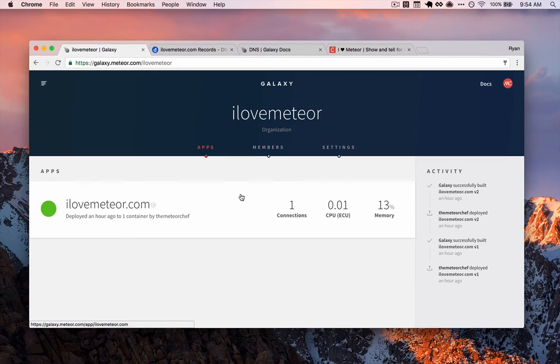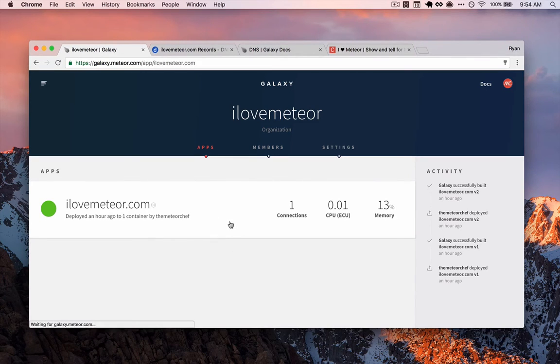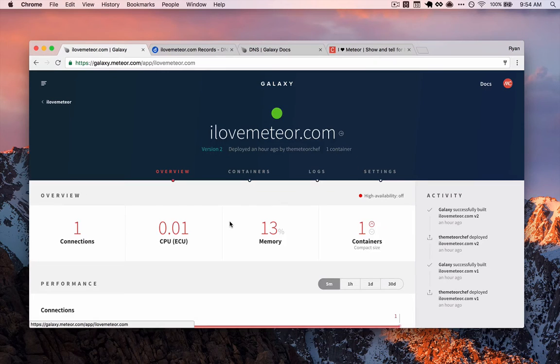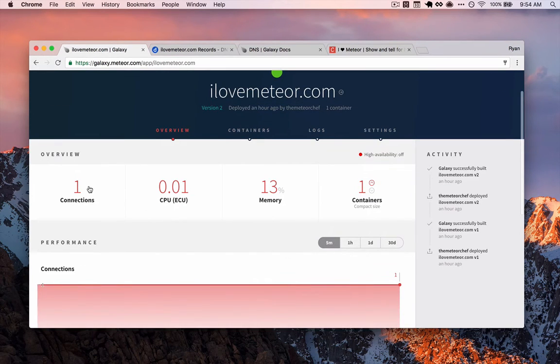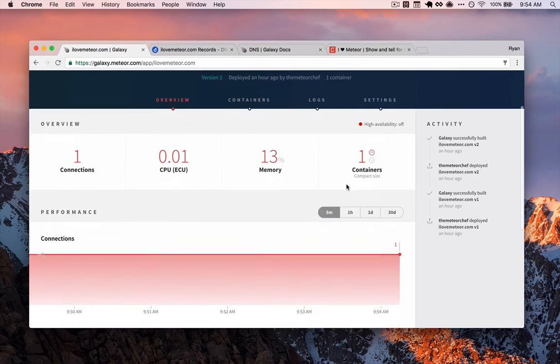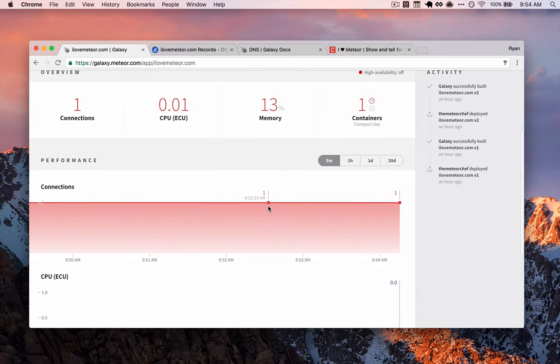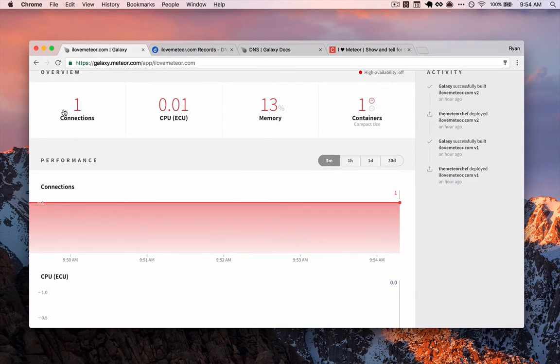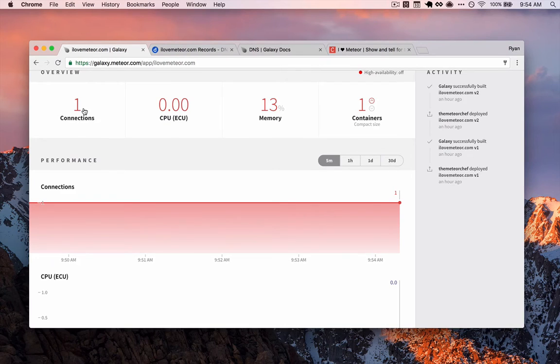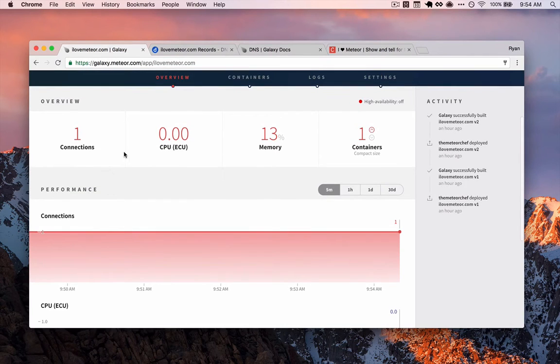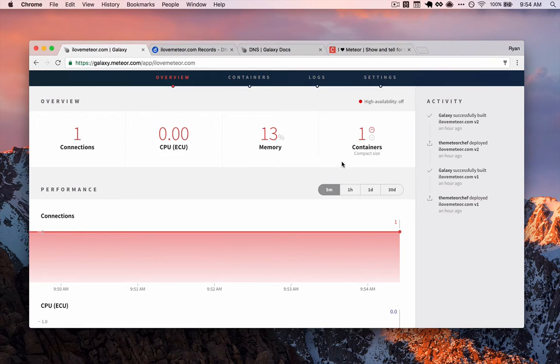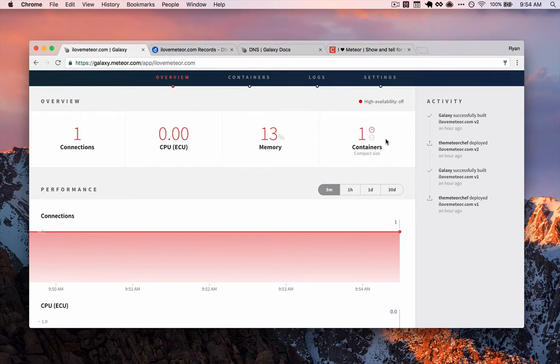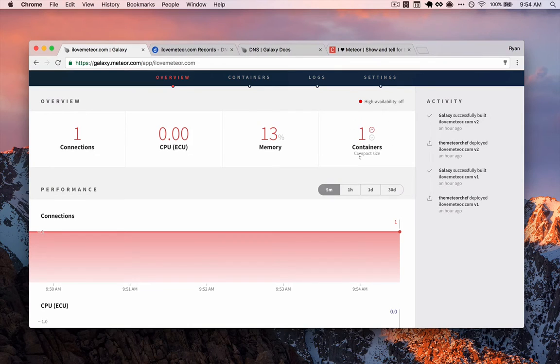So what we need to do is jump into the settings for our application. We're going to click on the application that we deployed and you can see it's running here and you'll get some stats from Galaxy. This is one of the nice features of the service. You can see how many people are currently connected to the app. There's just one since it's just us demoing this out. You can see how much of the CPU you're using, how much memory, as well as the number of containers that you're using in your application.